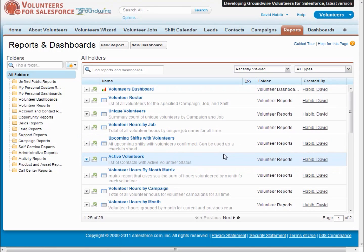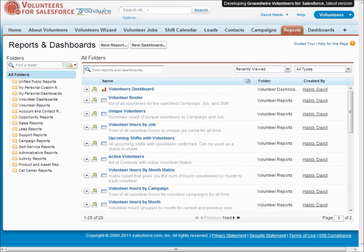Now I'd like to show you some of the web pages that Volunteers for Salesforce provides that you can host in your website. We've got three different pages.